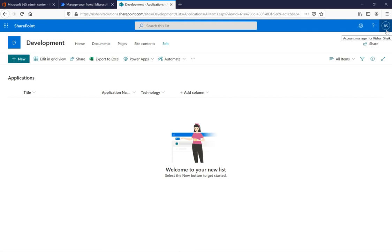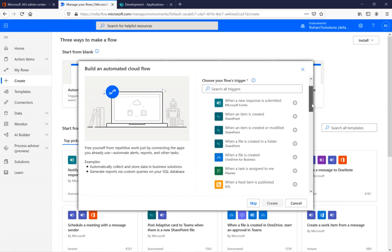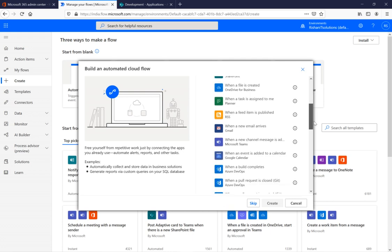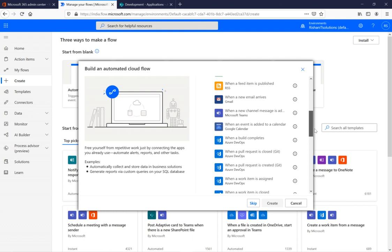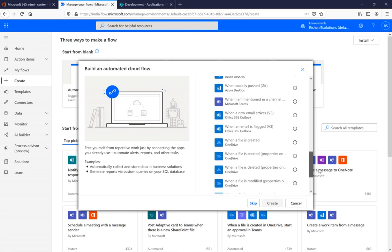You can specify the recipient in different ways — select a user directly or choose from an item property. We'll take the user email from the item properties. Back in the flow, I have an automated triggering action named 'When an item is created.' You can see different triggering actions. Those with the SharePoint symbol are SharePoint-related. We also have OneDrive, Planner, RSS, Gmail, Google Calendar, Azure DevOps, Teams, and Office 365 Outlook actions — plenty of options.